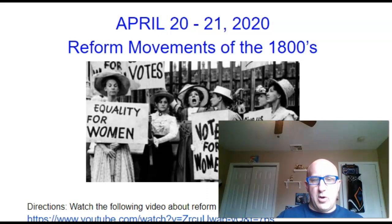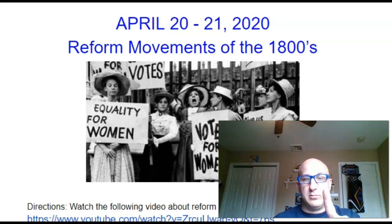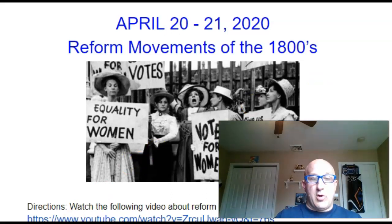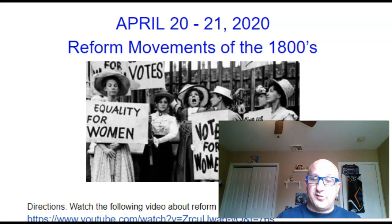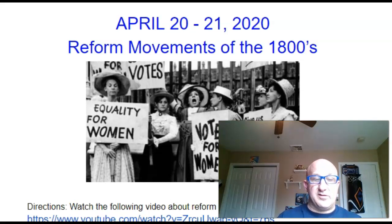First question: what are my children's names? I have two children, one boy and one girl. Second question: for 10 years I coached a varsity sport in Nanuet — what sport was it? I'll see you guys on Wednesday with the next video. Again, you do not need to submit this. Have a great day!